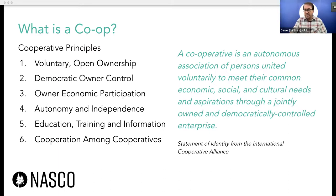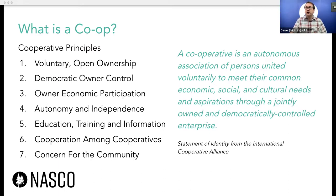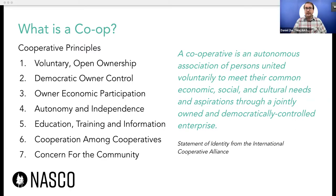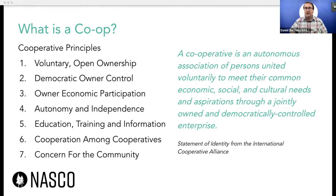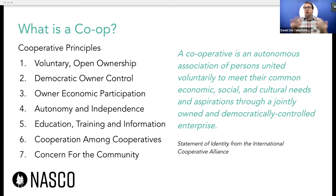And cooperatives have concern for the community. The co-op is made of, by, and for the people who are its members, and anybody in the community that meets eligibility can be a member. Therefore, co-ops have a concern for the community — they're not just located at a community; they are part of a community.